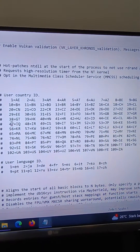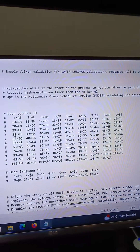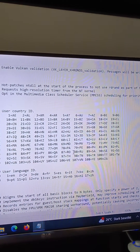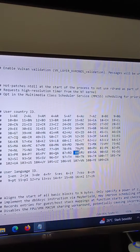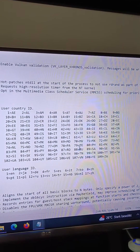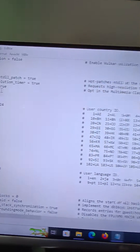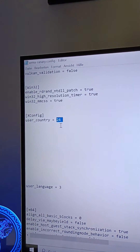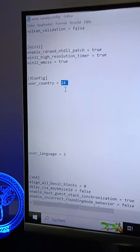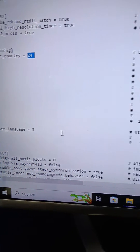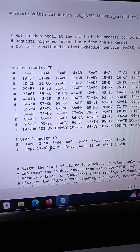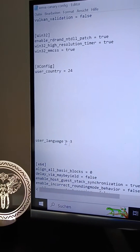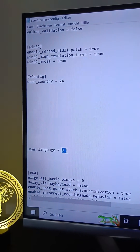for example, if you want to change your language to Russian, you need to find the right number — it's here, 88. Then in user country, you put 88. And in user language, you also put 12.